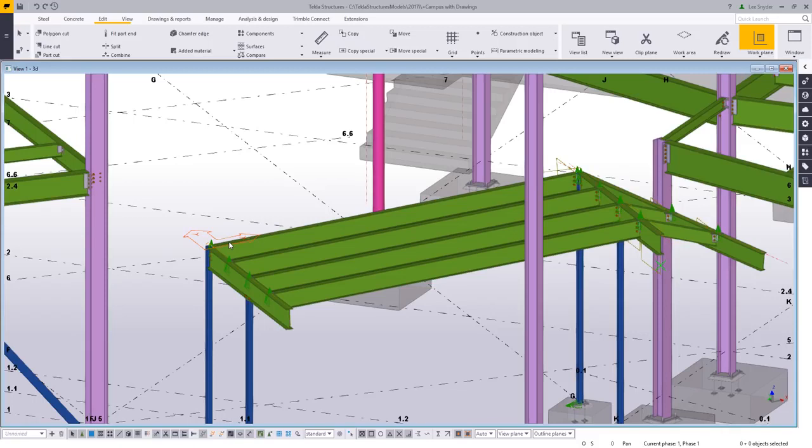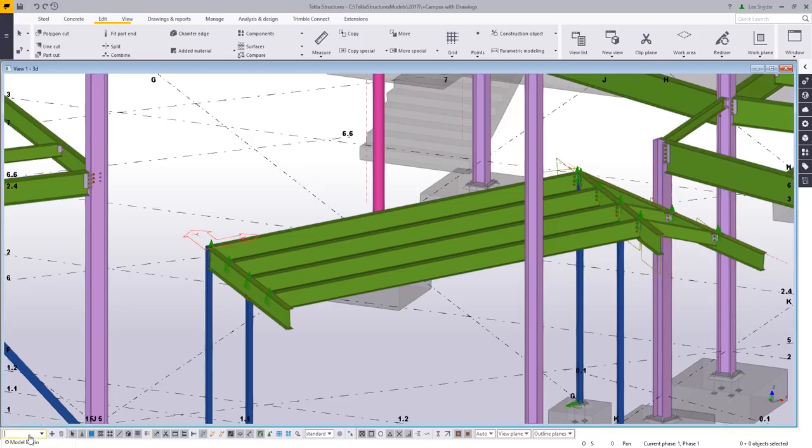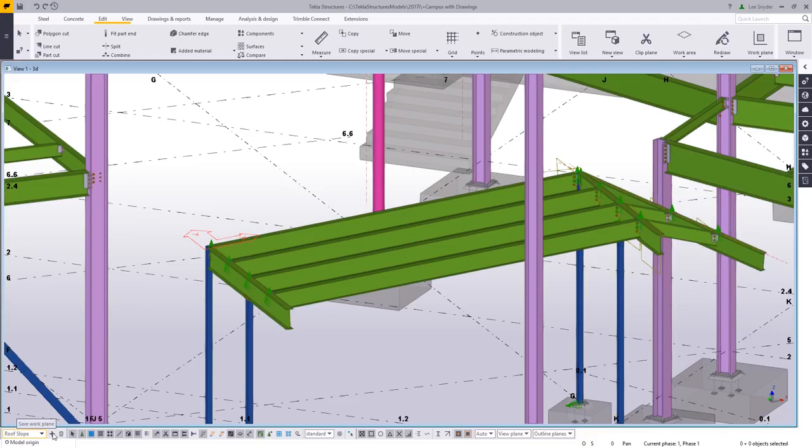So I'm just going to click there, and then you'll notice down here this new work plane handling tool that will allow me to save these user coordinate systems. So if I wanted to save this, let's say that we call this my roof slope. I'll just type that in, click on add, and then that's going to store that user coordinate system so that I can easily refer back to that.